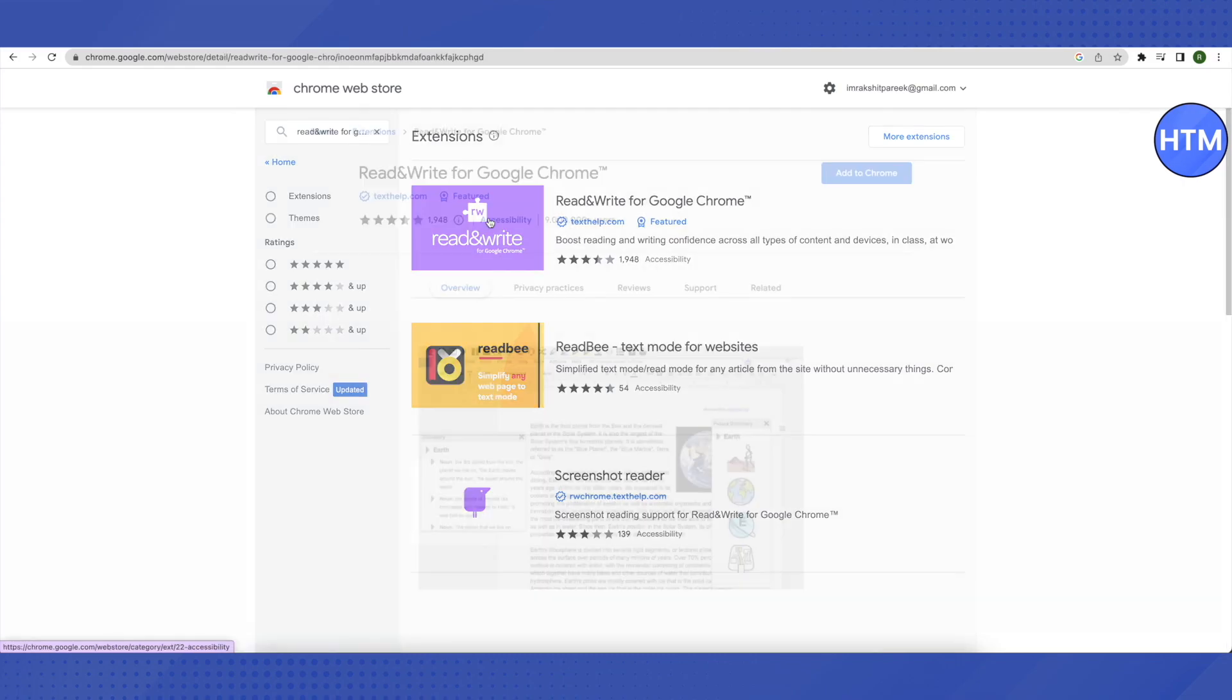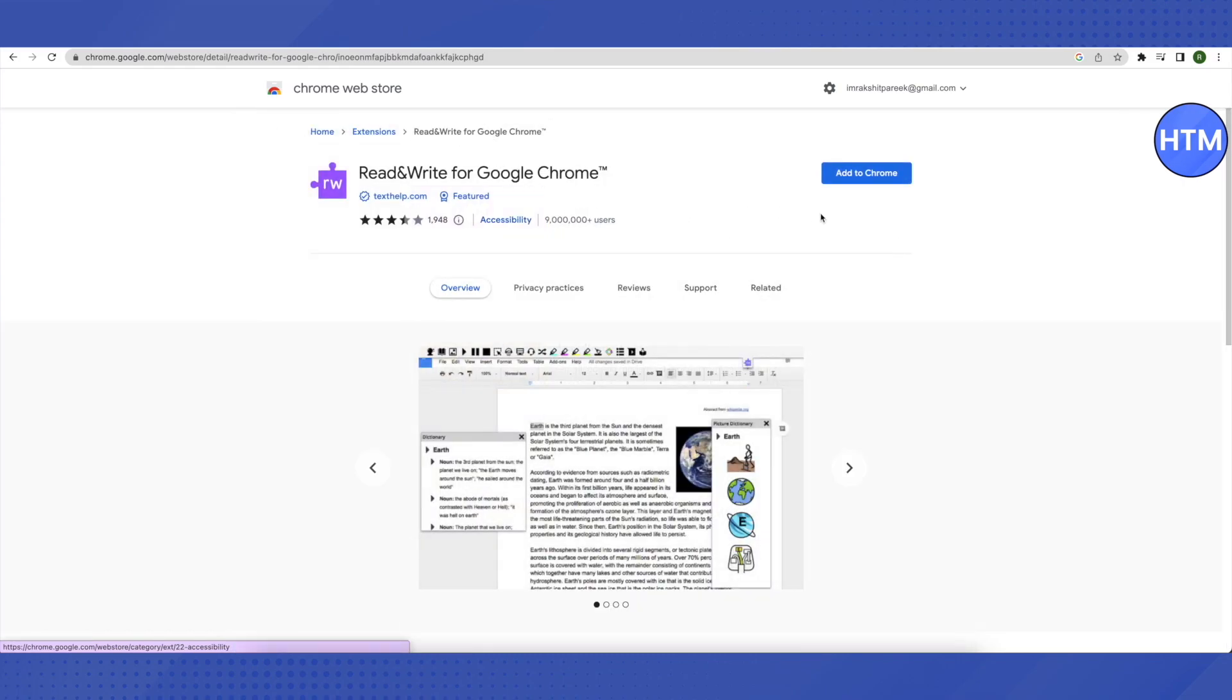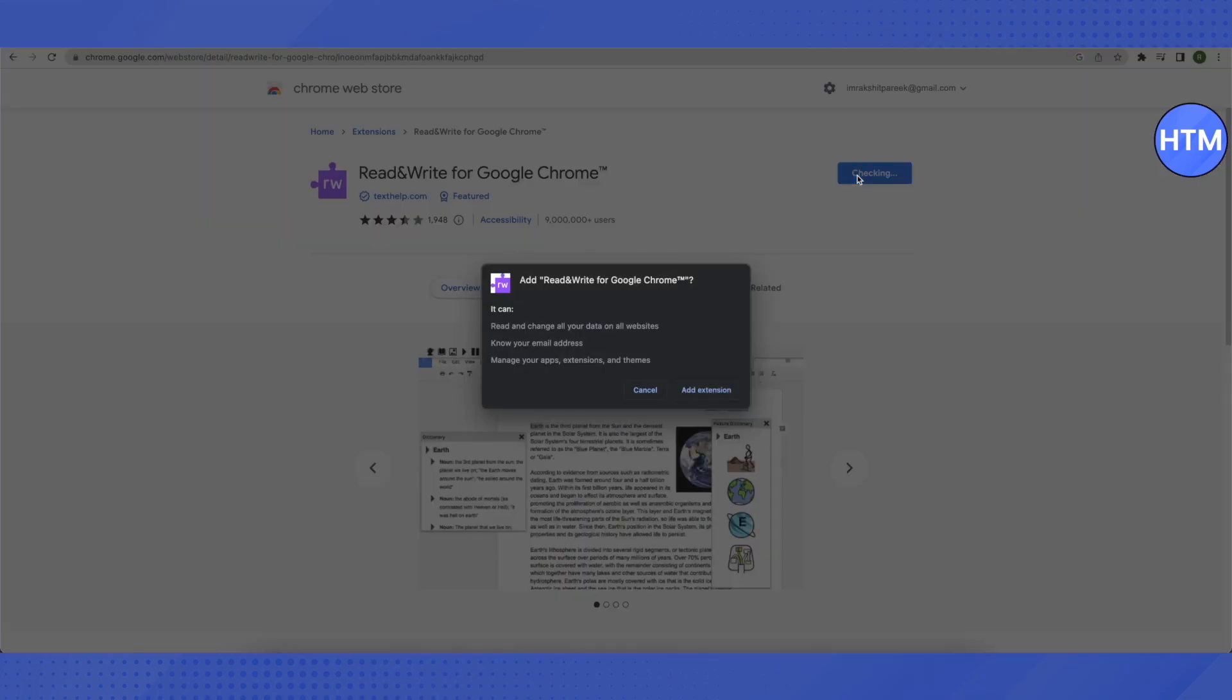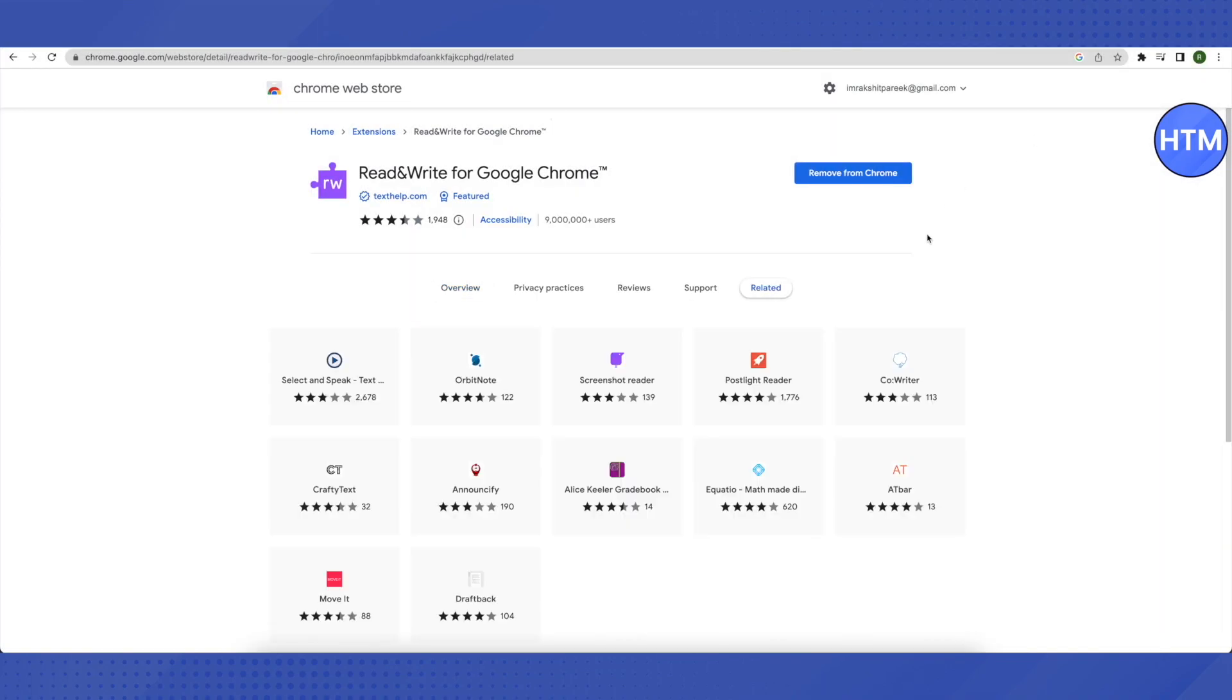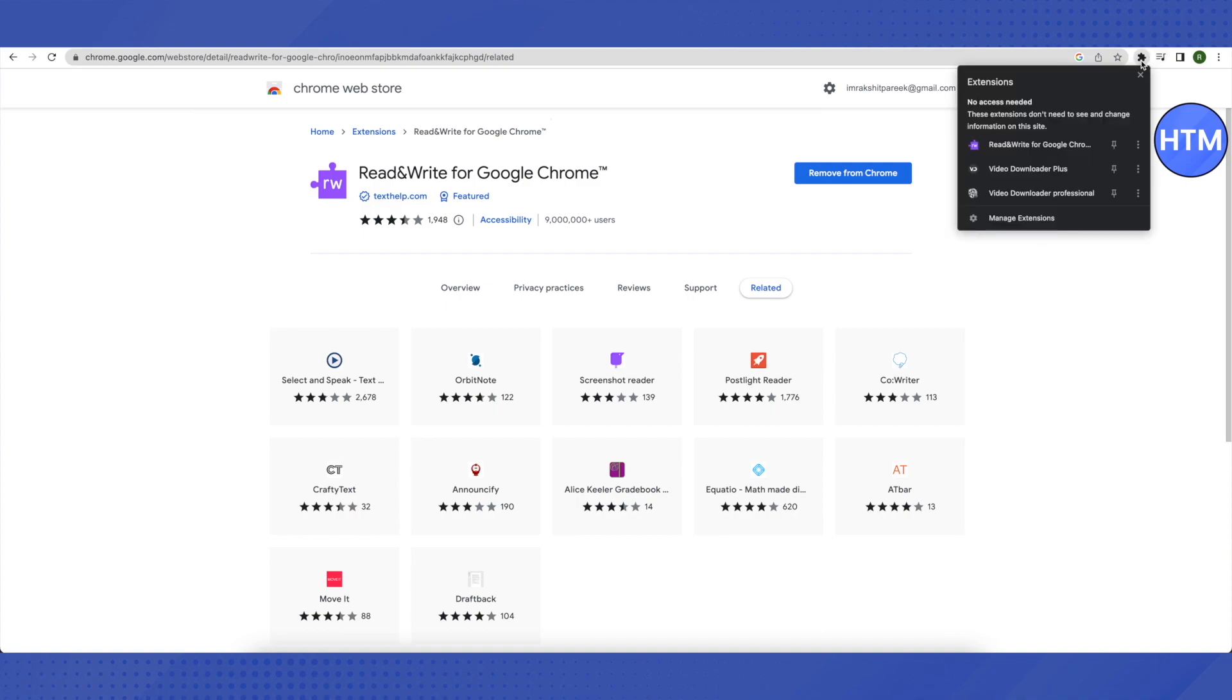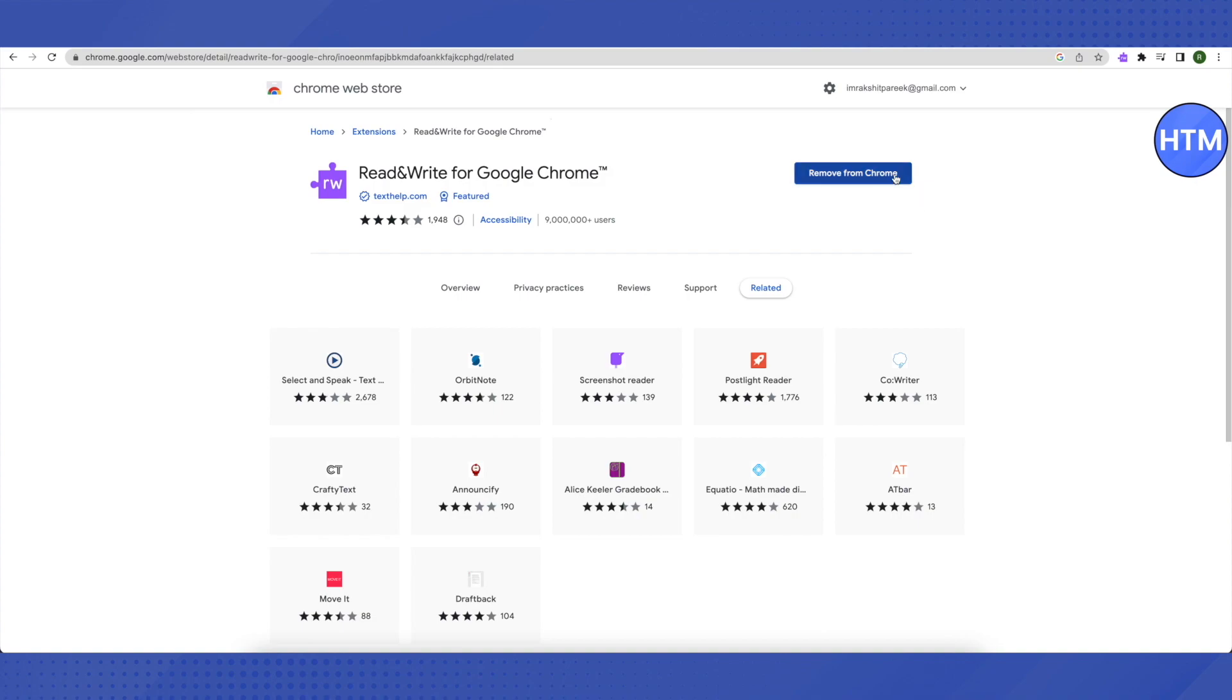Then click on 'add to Chrome' and now click on 'add extension.' Wait for a while and it will be added as your extension. Then just go to your extensions and pin it. After that, open up a new tab.